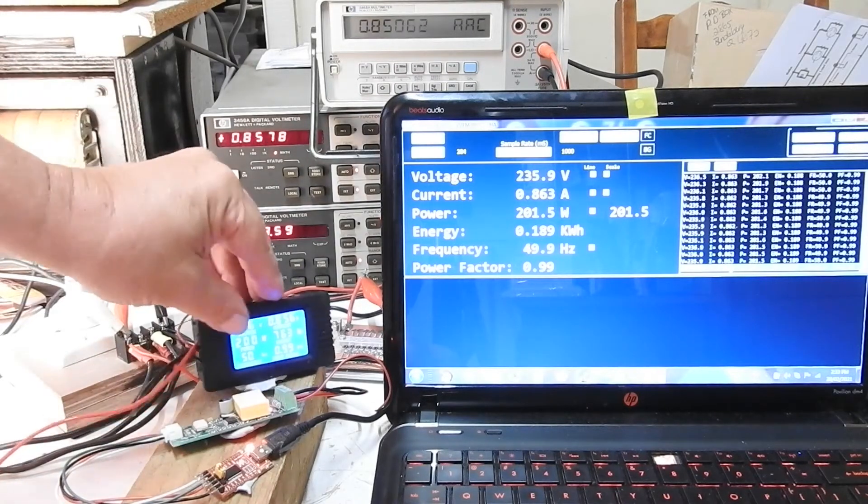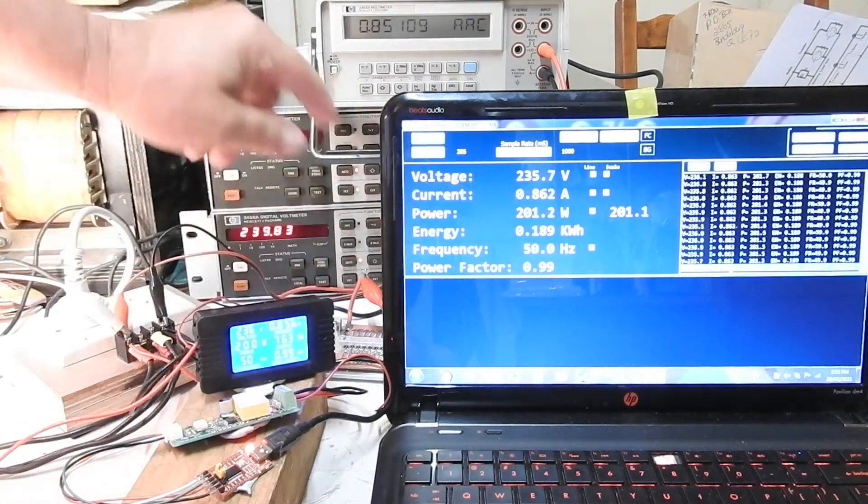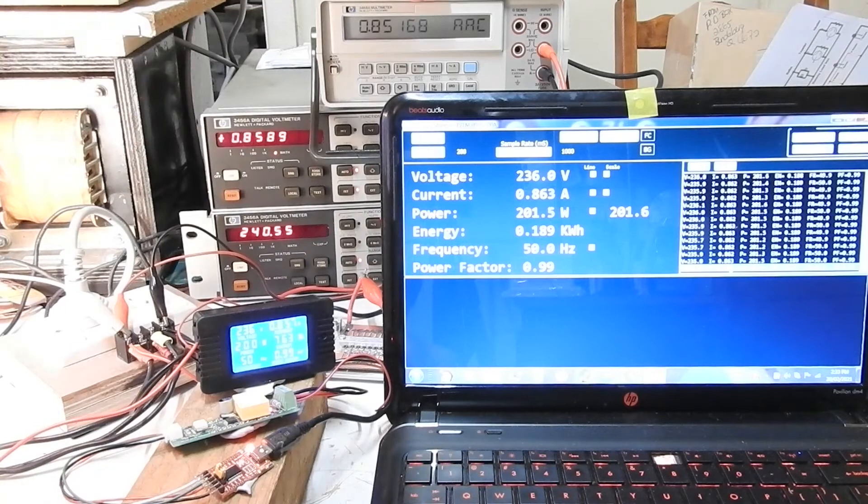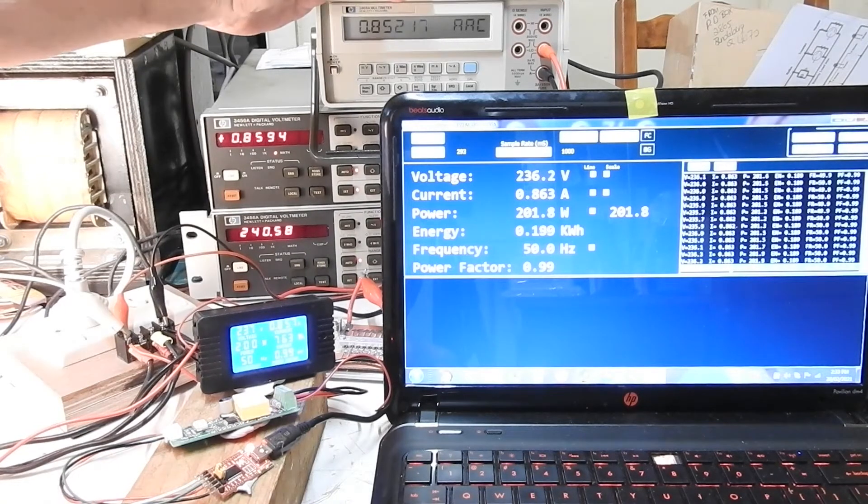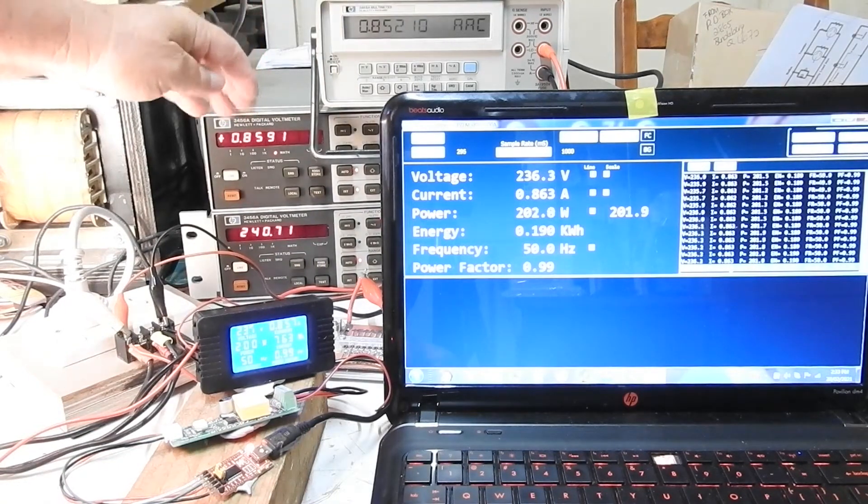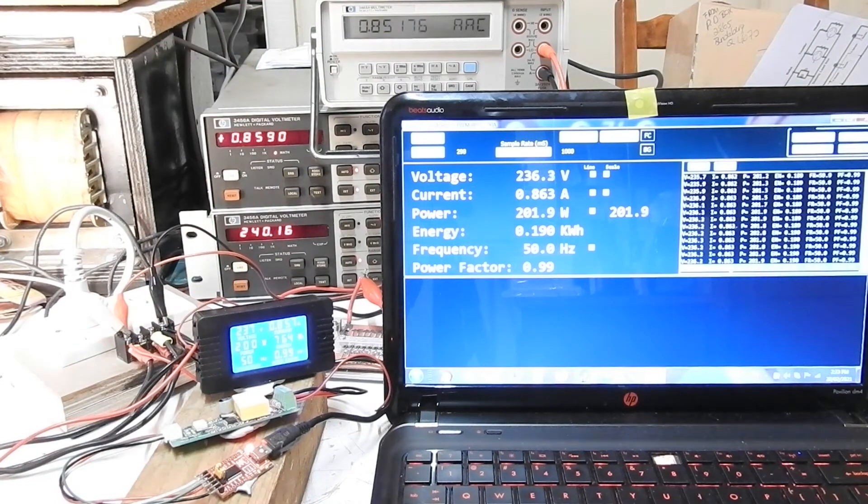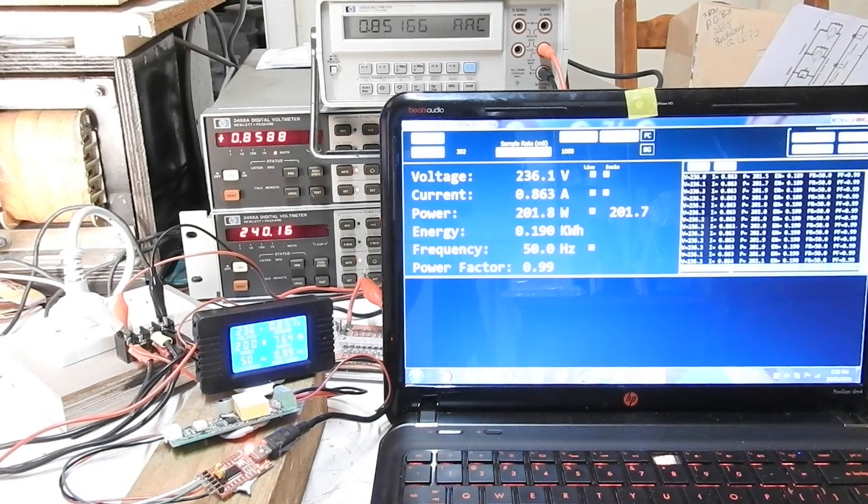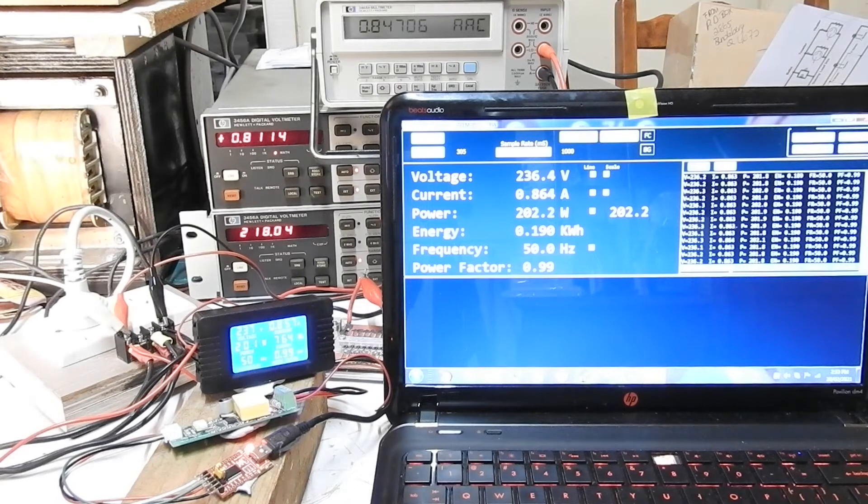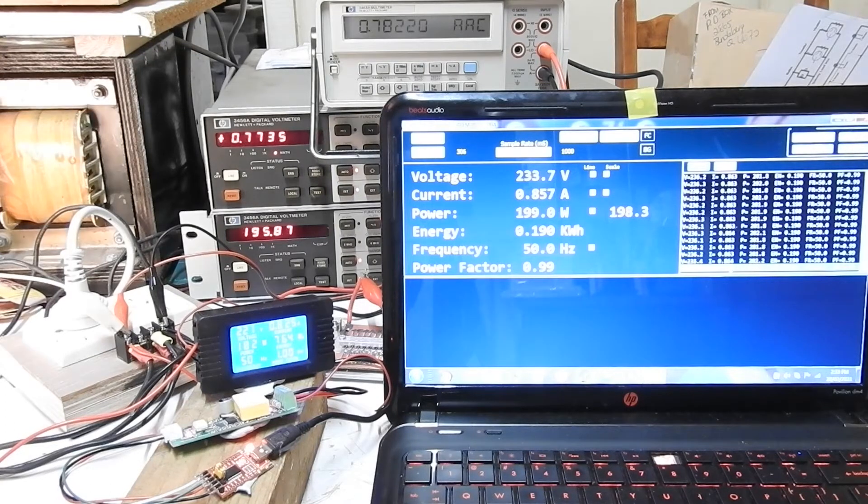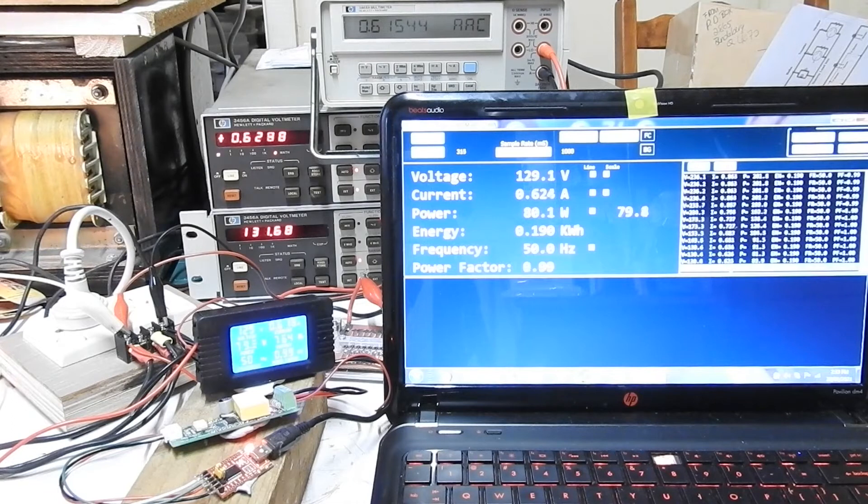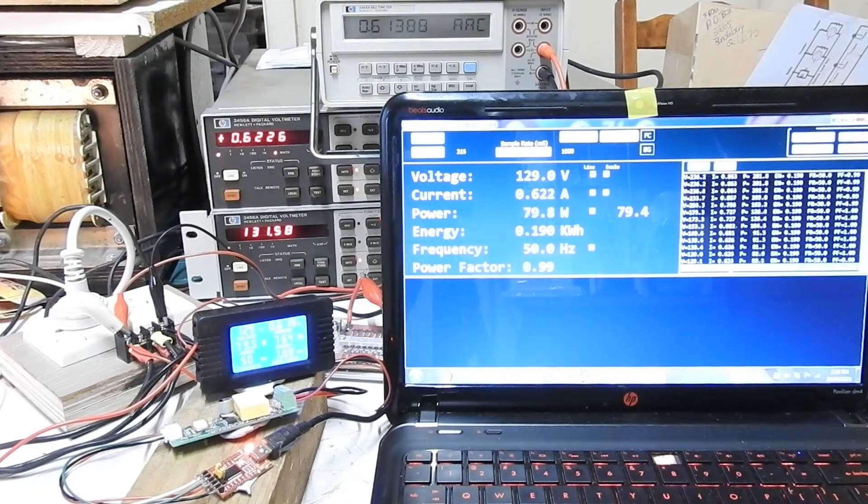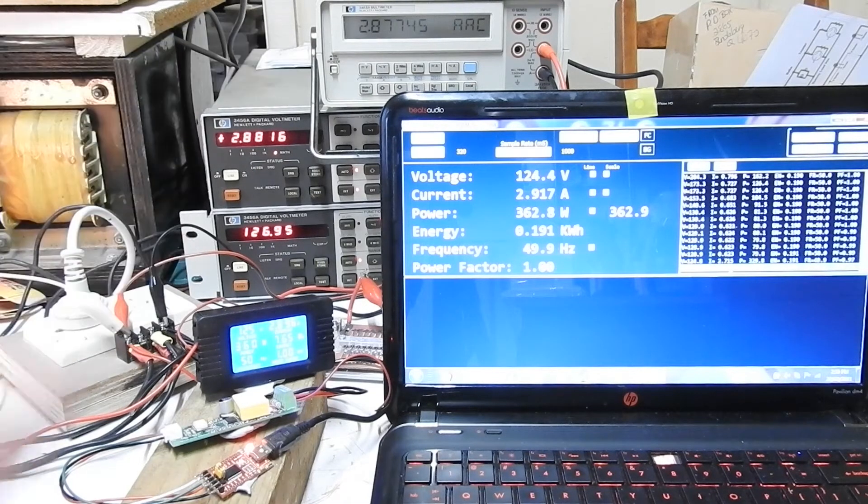Currents. 856. 866. Still can't read that bloody thing properly. 852. 859. But the currents are all reasonably close to each other. Now if I turn it down to 130 volts, I can turn on the space heater down the bottom and get a bit more current.